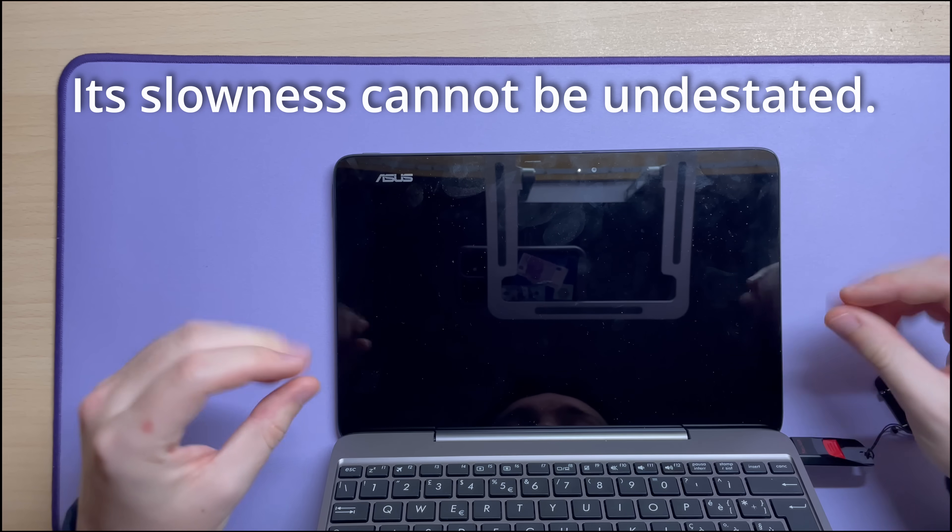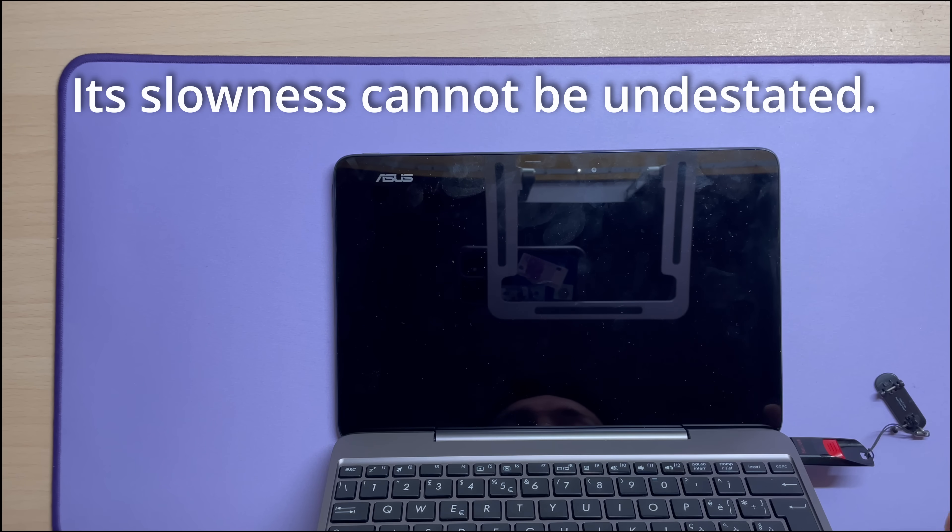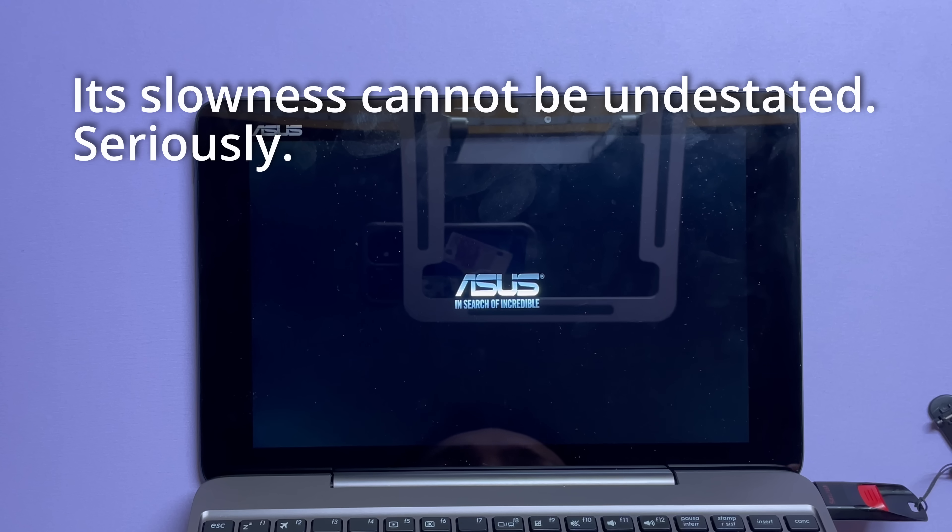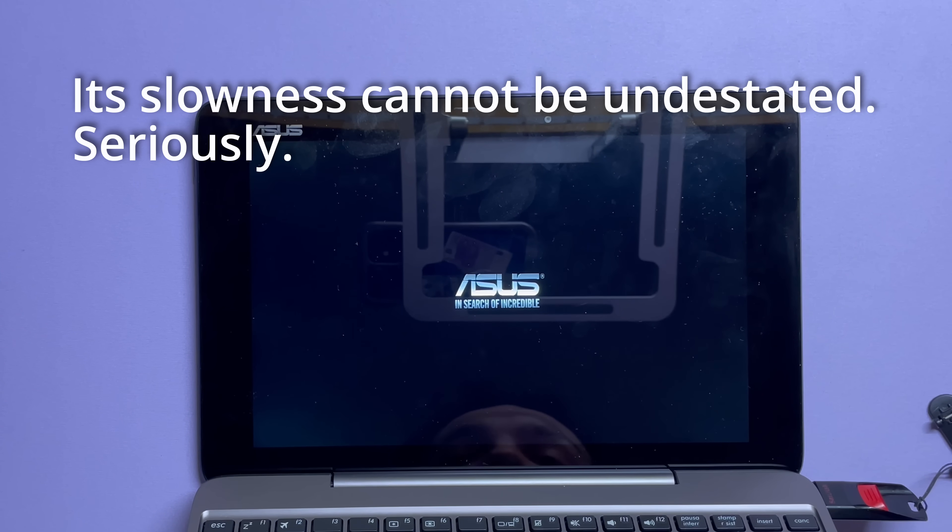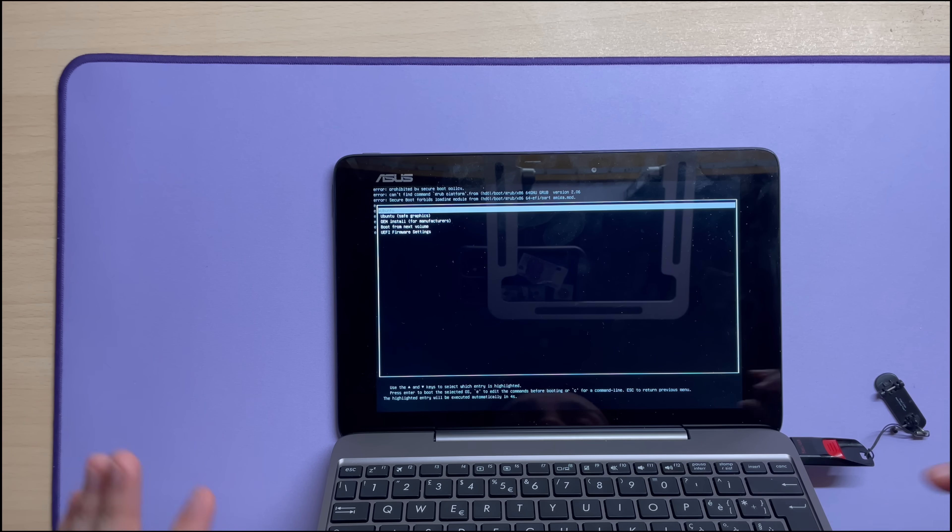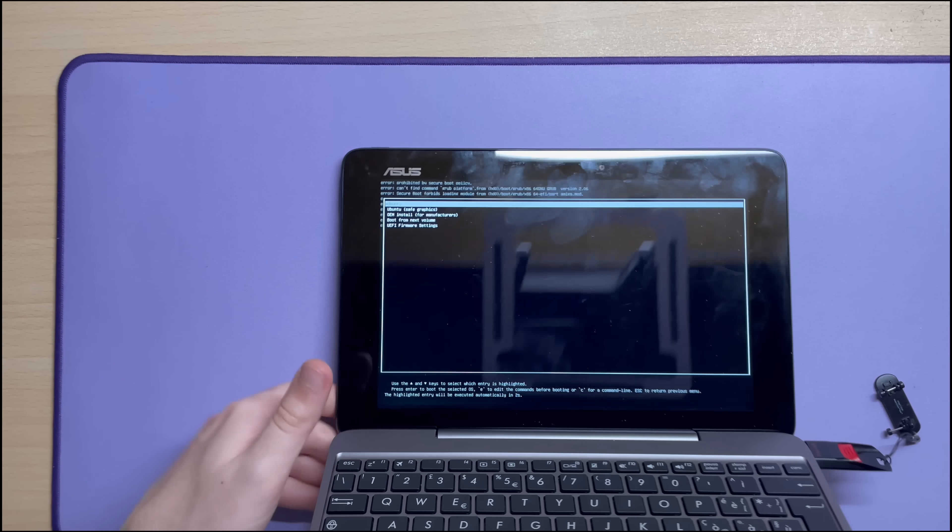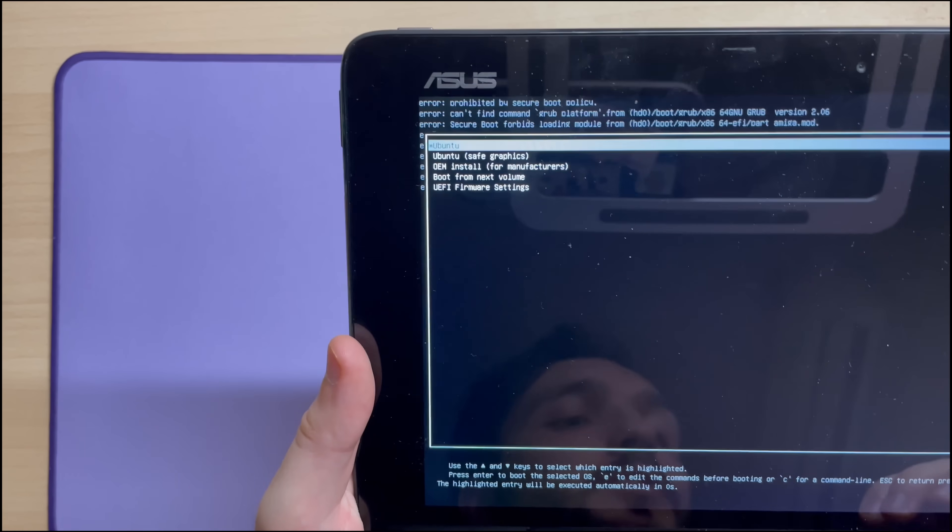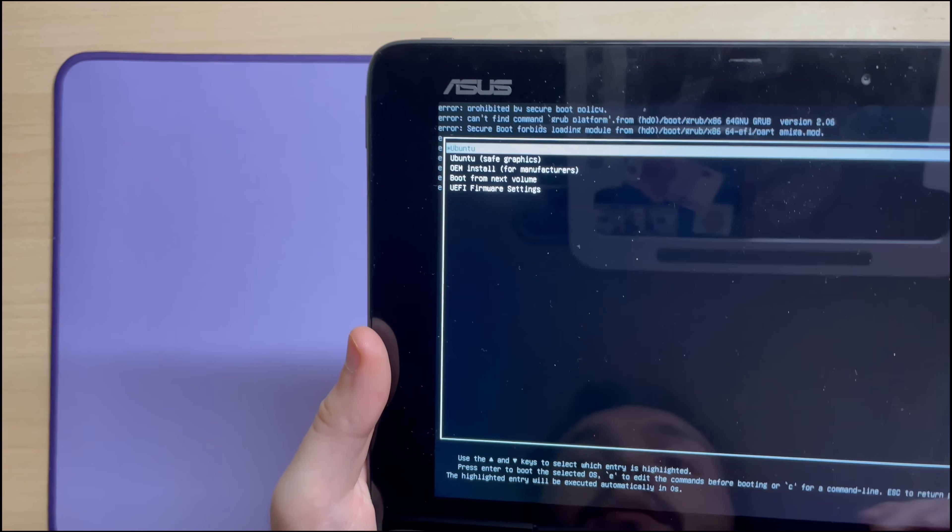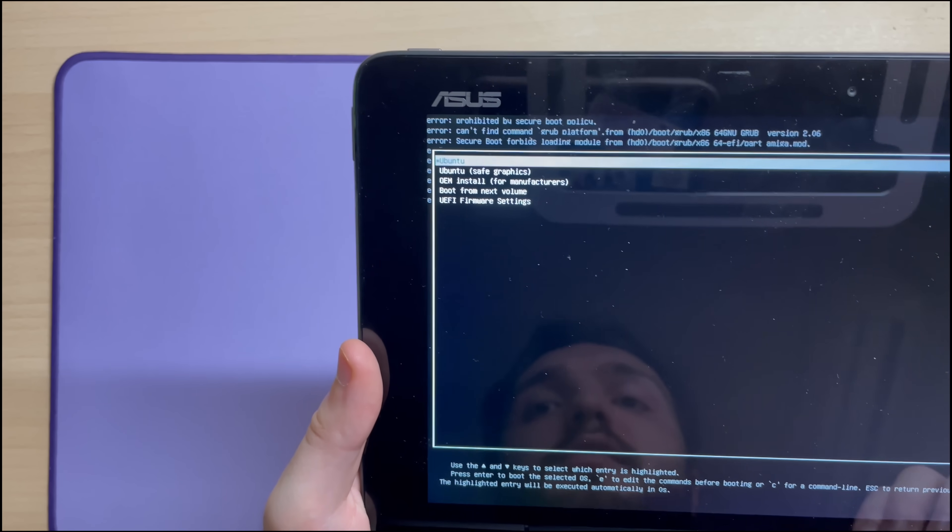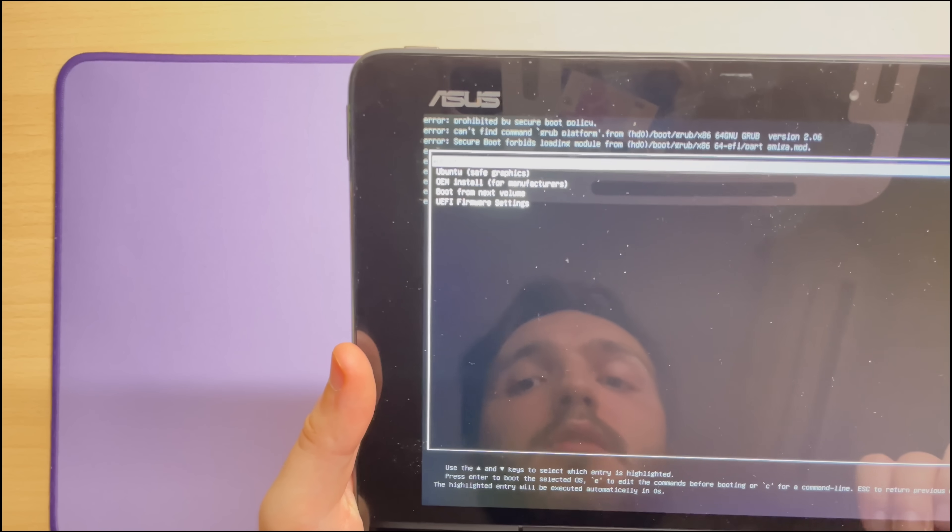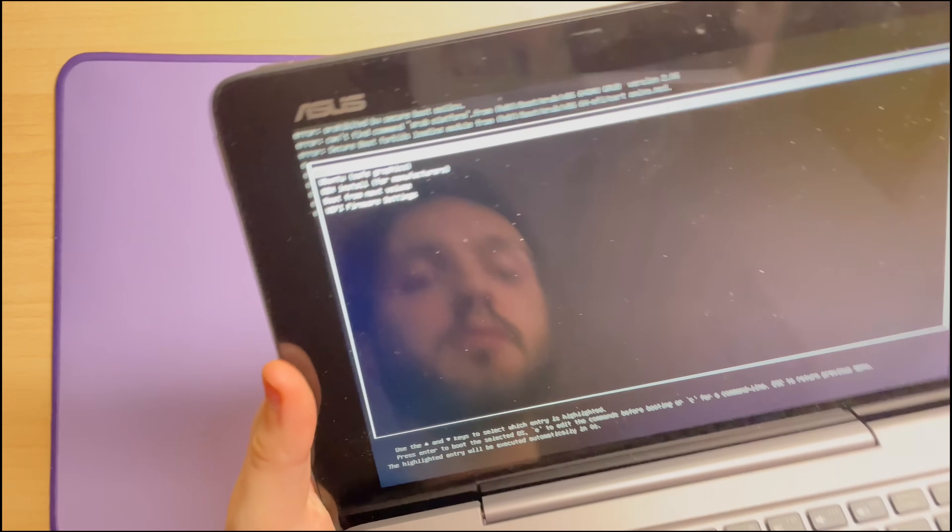Use a device. Come on, mate. You can do it. In search of incredible. Will you find the incredible? There we have it. Ubuntu, safe graphics. OEM install. Why does the keyboard not work? Dude.